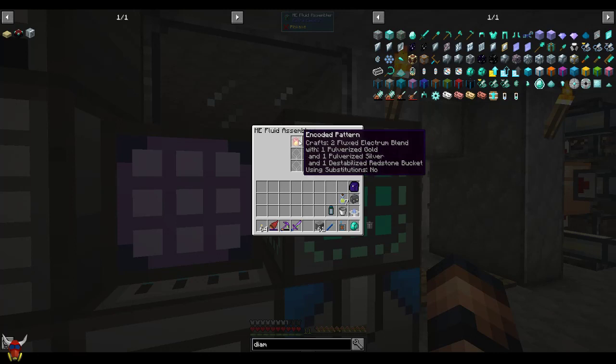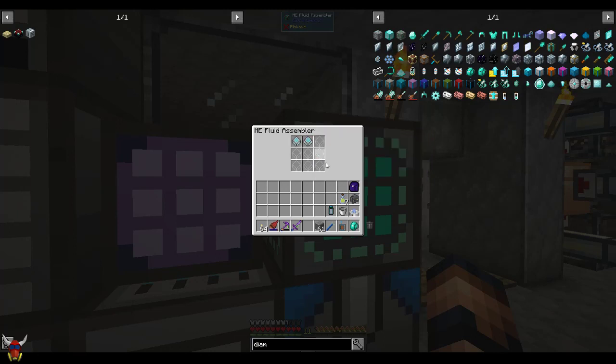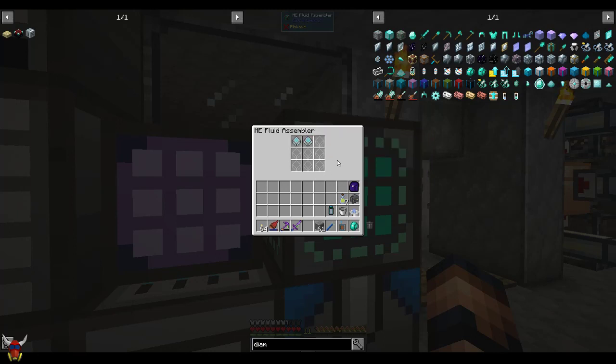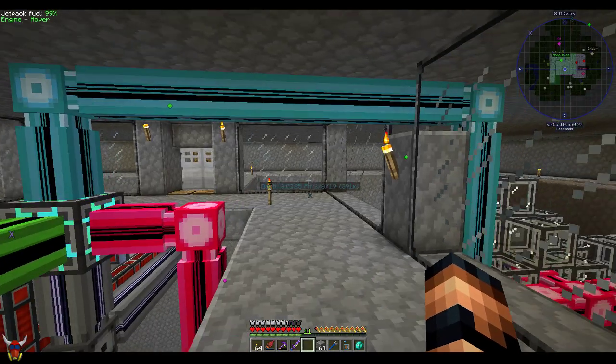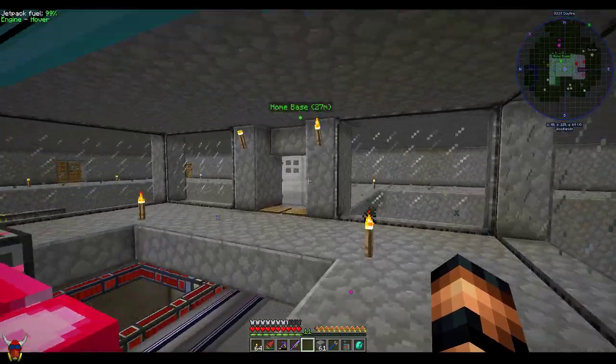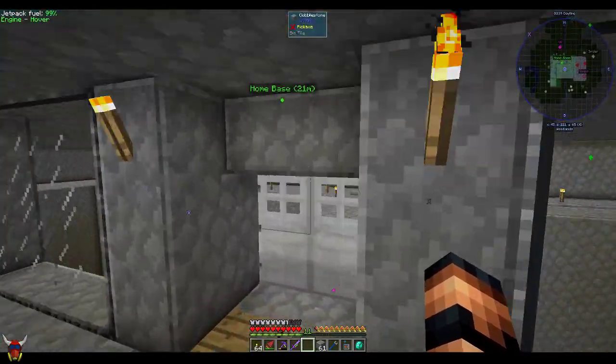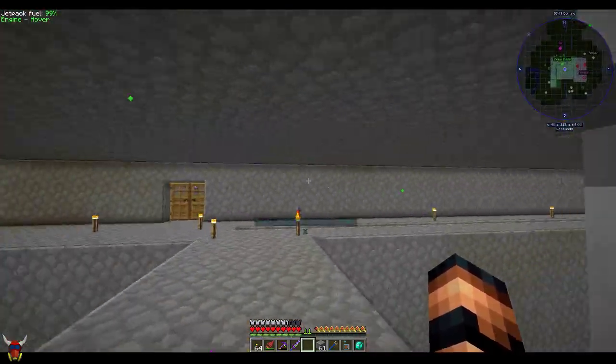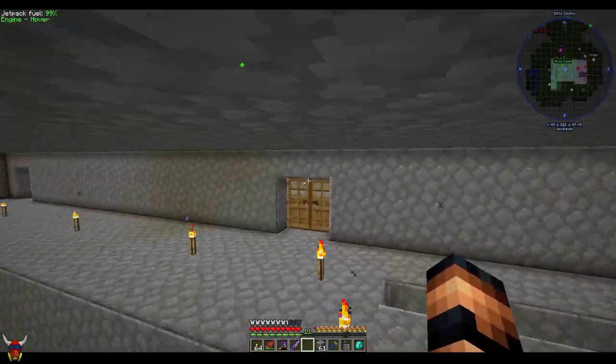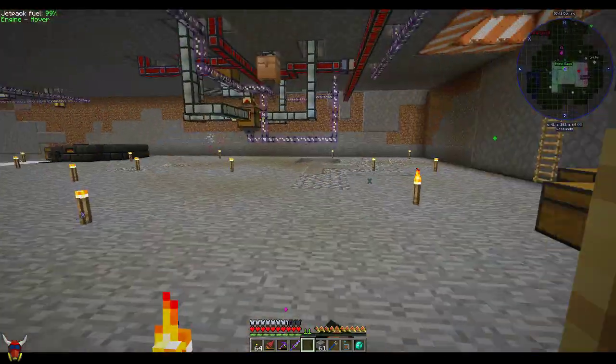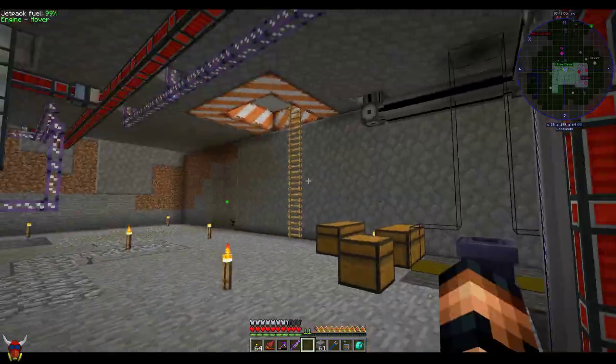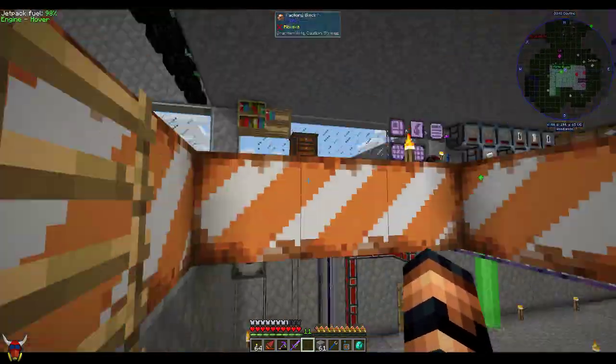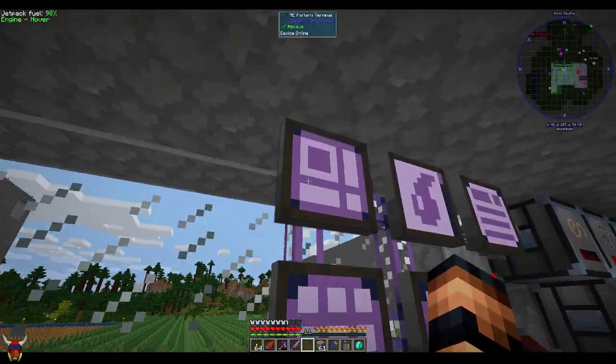But these are just patterns that were created upstairs in the pattern builder, or encoder. Let's take a look quick.